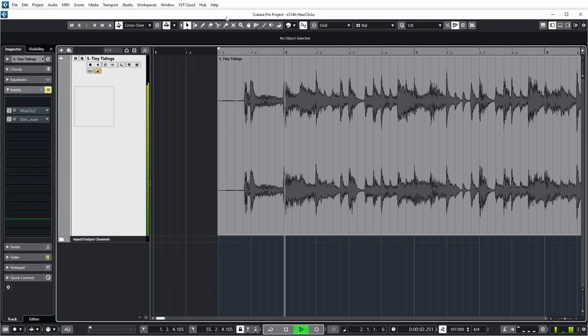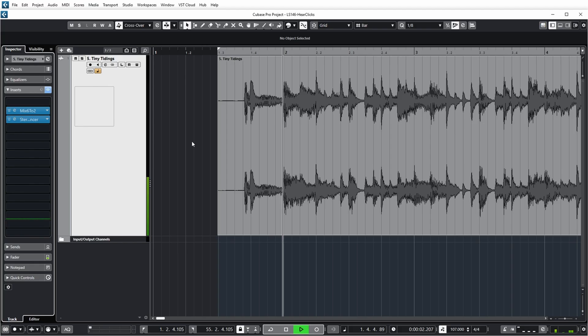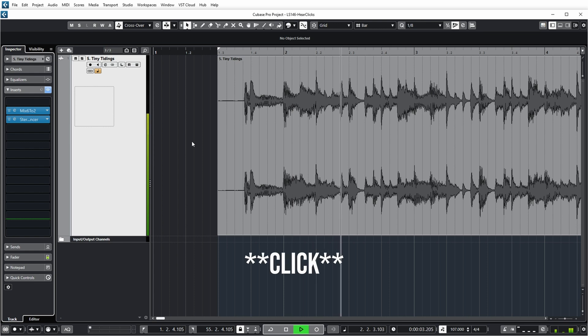Hi, so how can you improve your ability to hear nasty clicks and pops in audio? Let's go.